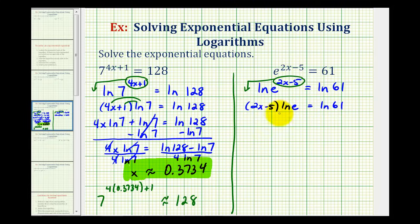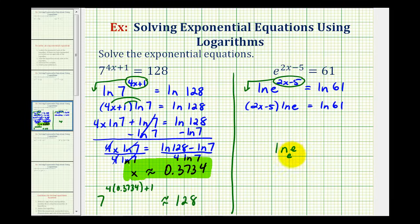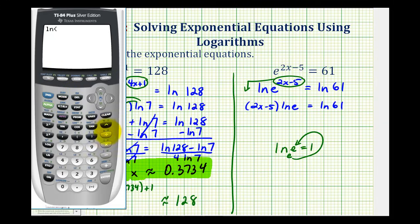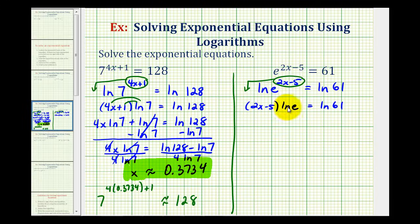Now notice in the previous example, we distributed the natural log and then solved for x. But natural log e is equal to one. Remember, natural log e is log base e, so this simplifies to the exponent which we would raise this base e to in order to obtain e, which would be equal to one. E to the first is equal to e. If you're still not convinced, we can do this on the calculator — natural log e is equal to one.